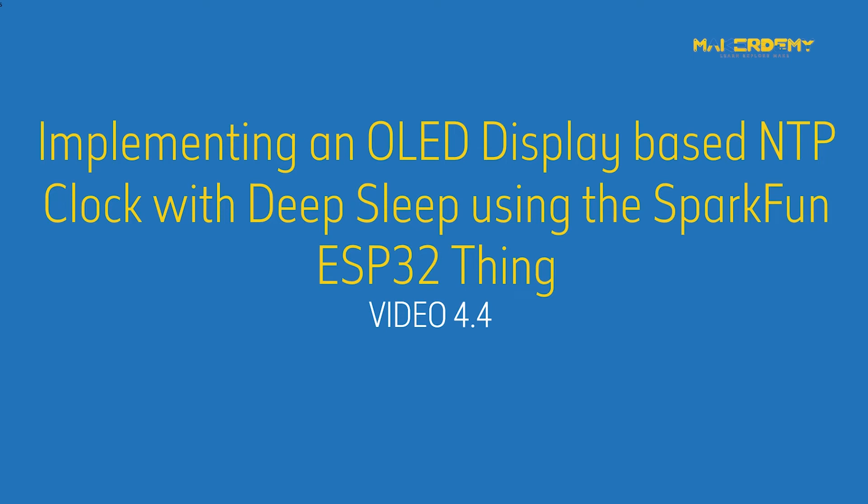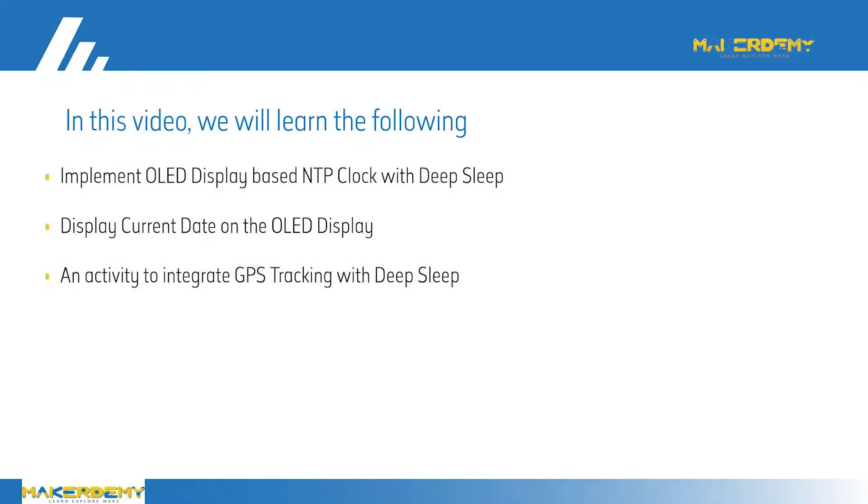Implementing an OLED display based NTP clock with deep sleep using the SparkFun ESP32 thing. In this video, we will create an OLED display based NTP clock which will wake up from deep sleep to synchronize and update once every minute. We will also display the current date on the OLED display. Finally, we will give you an activity to incorporate GPS location servers to this project and implement deep sleep in it yourself.